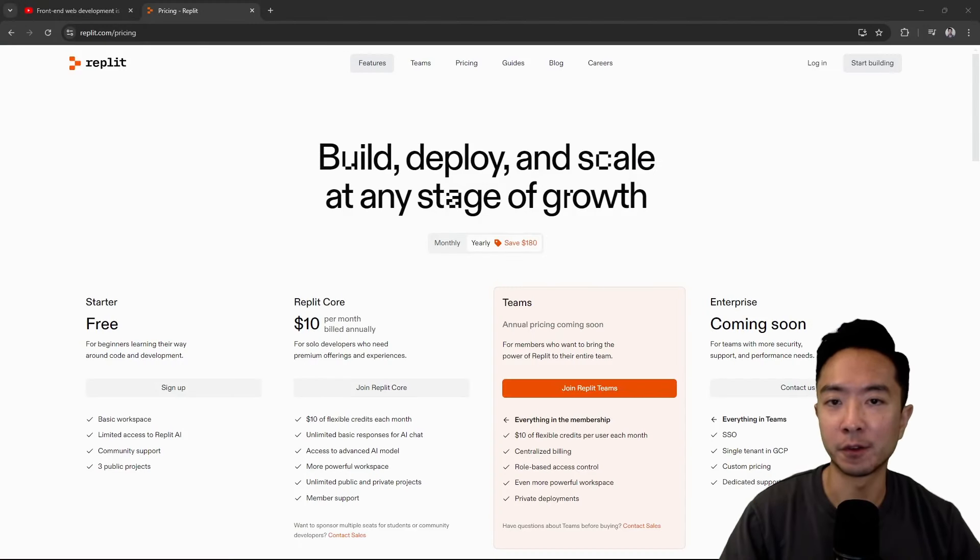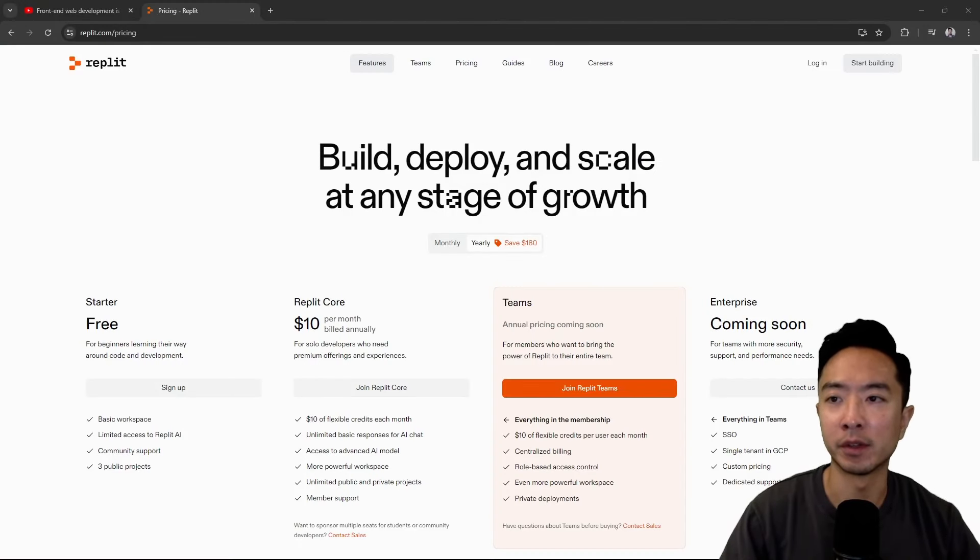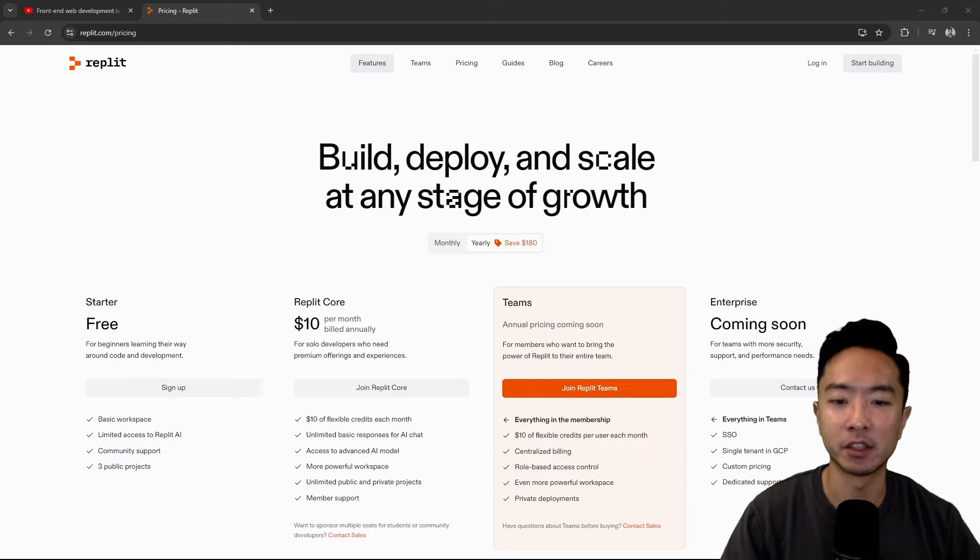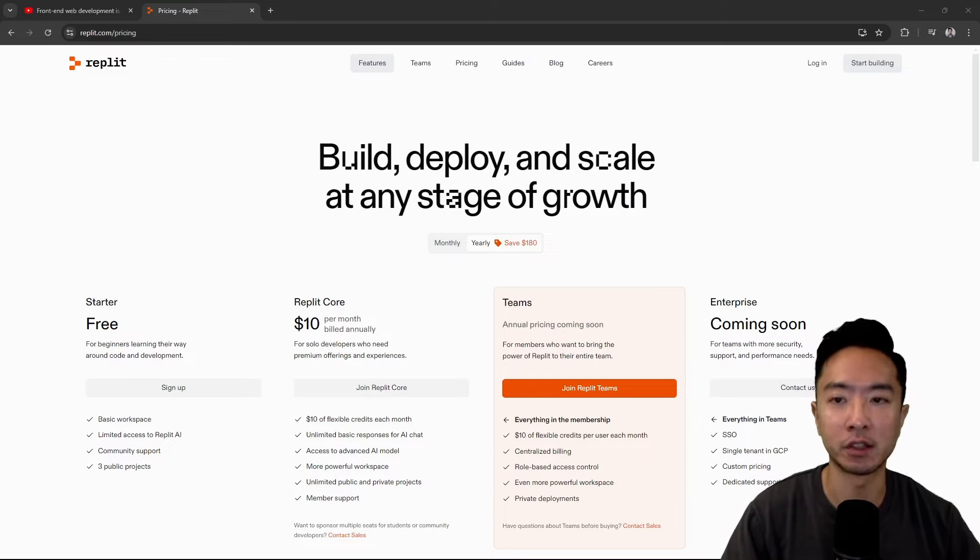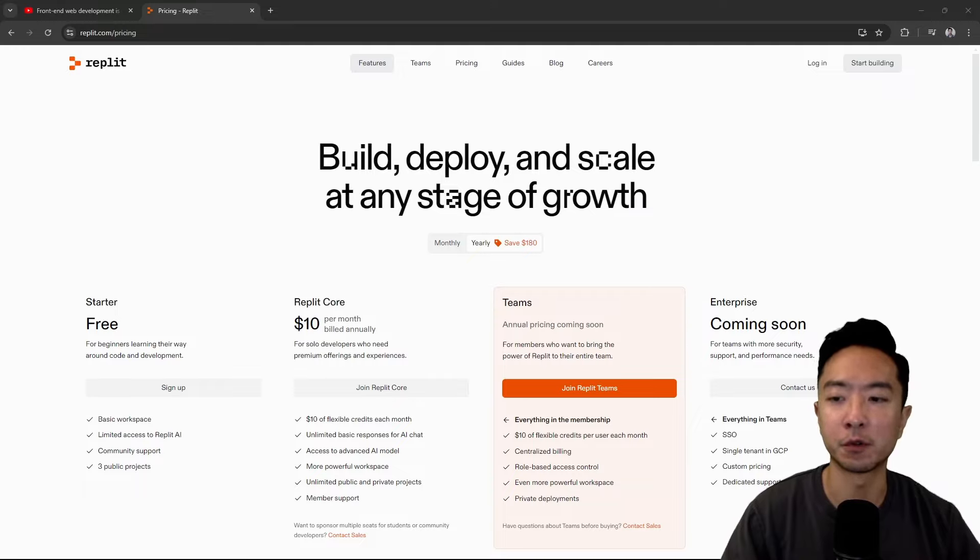Now, if you want to check it out for yourself, go ahead and go to replit.com/pricing and you could check out the plan that you want. So the one that you just saw requires $10 a month, but there's also a free starter one if you just want to tinker with Replit.